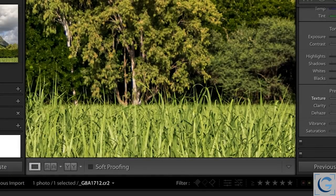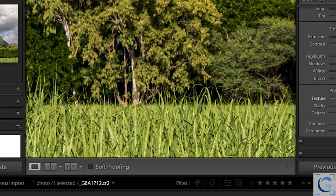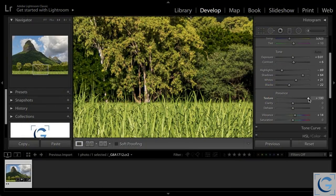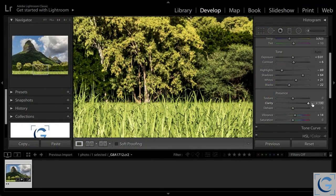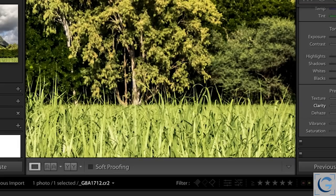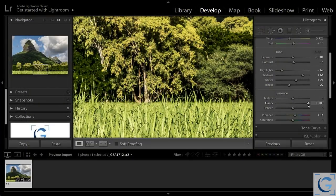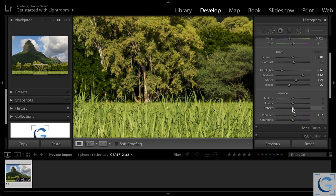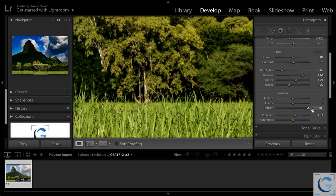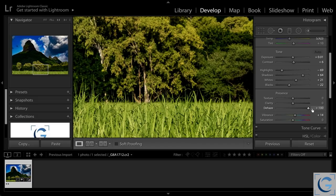We're enhancing contrast at a rather small scale. I'll reset that and bring up clarity, and you start to see wider areas of contrast. And then finally, if I reset clarity and increase the dehaze value, you'll see that the areas of contrast have essentially gotten larger. We're getting deep shadows and bright highlights.